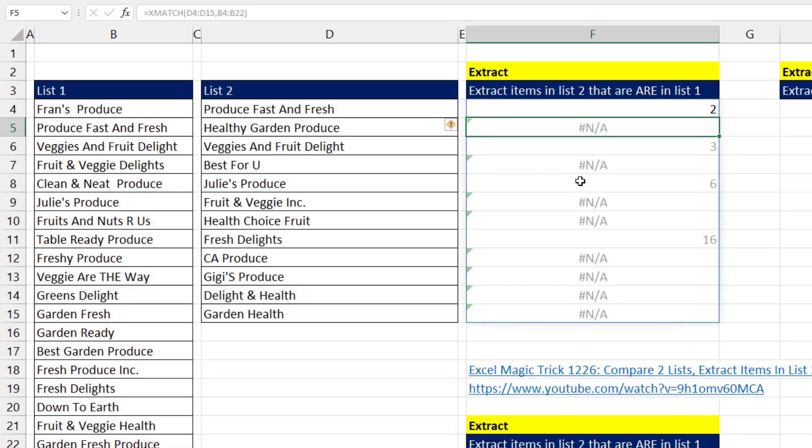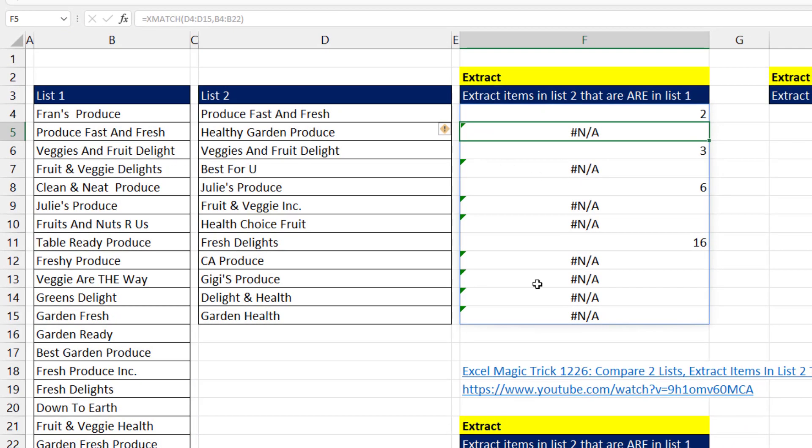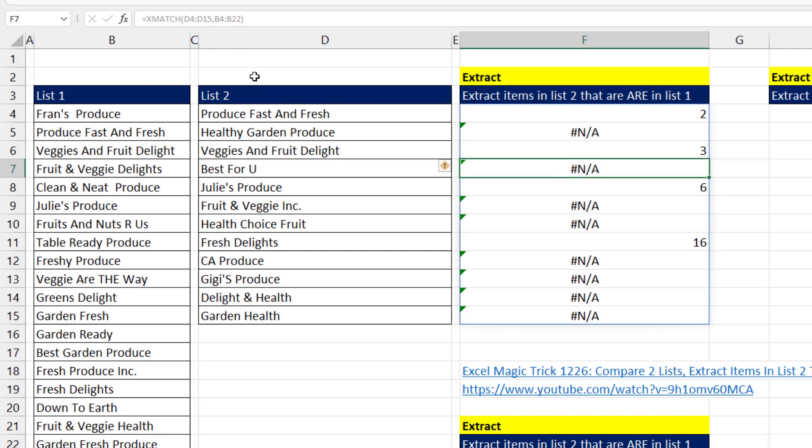When I hit enter, the results spill. The number means it found the item in list two over in list one. Now this is a spilled formula, and you can see all of the spilled results are grayed out.